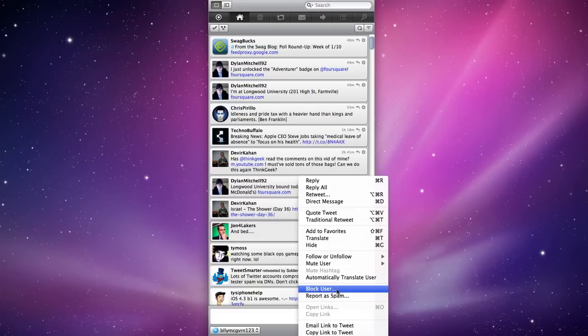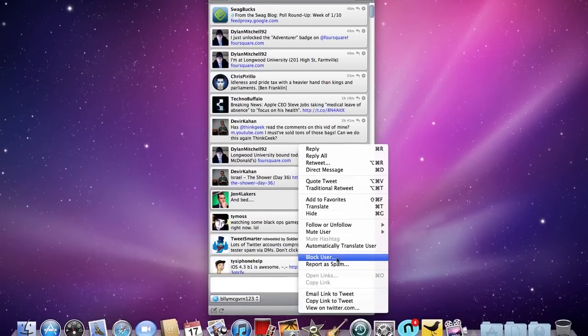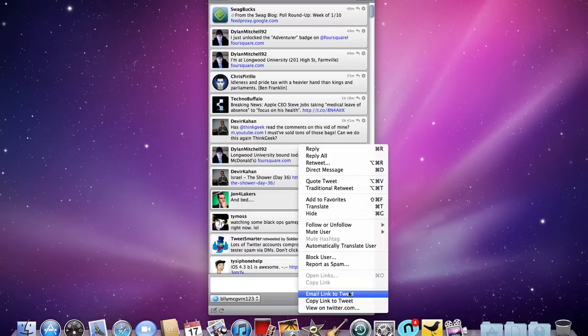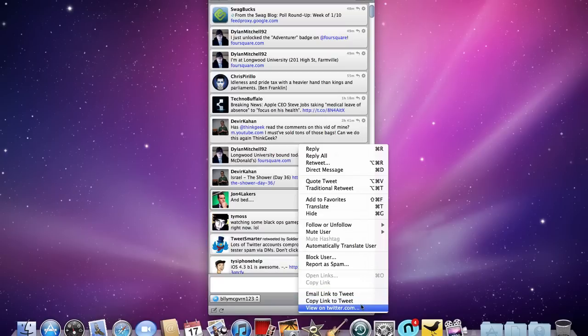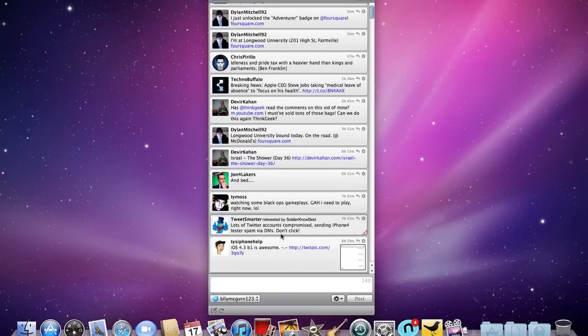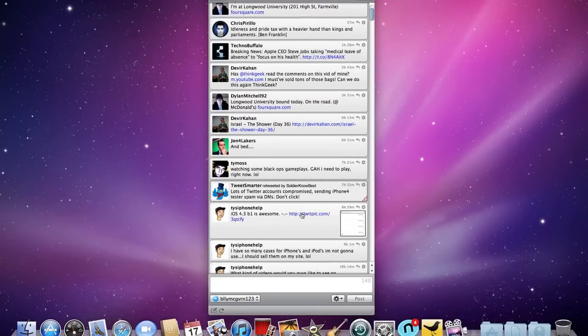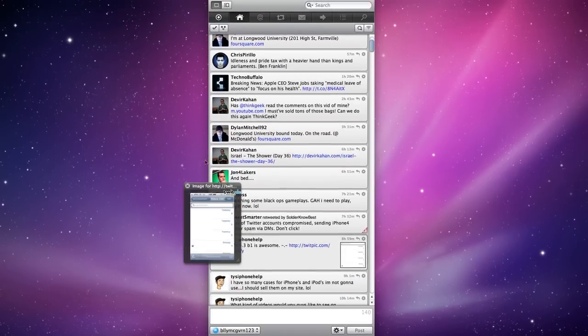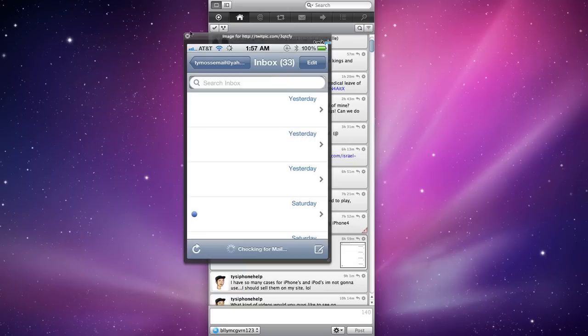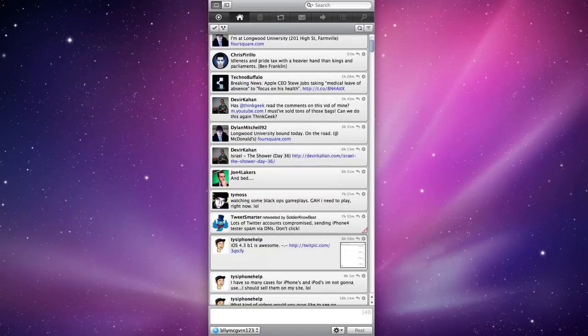I can block this user, report a spam, and I can email in copy link to tweet and view on Twitter. This will take me to twitter.com. Another way to view something on Twitter is clicking a link. Instead of clicking the picture, which will open up a TwitPic right here, I'll click the link and it'll take me over to Safari.